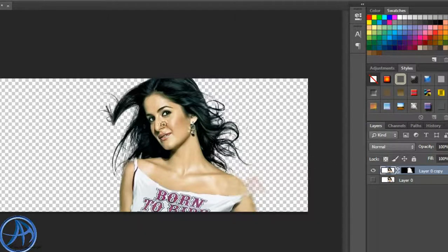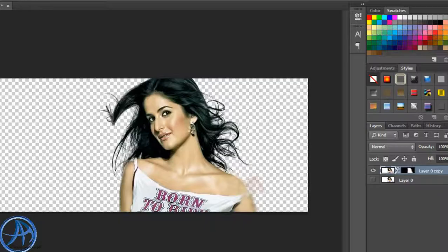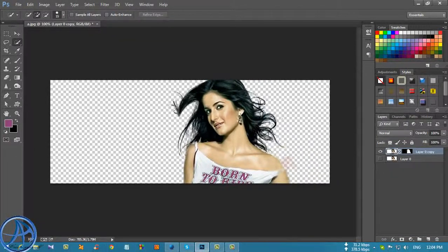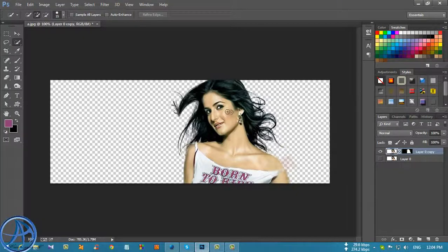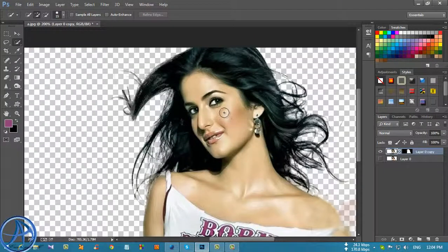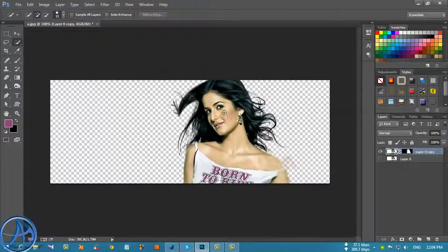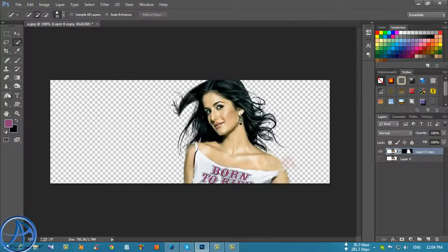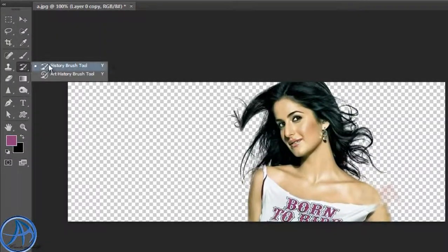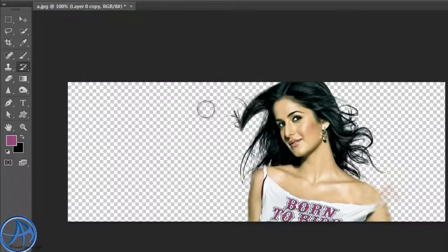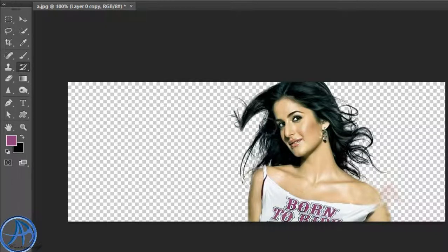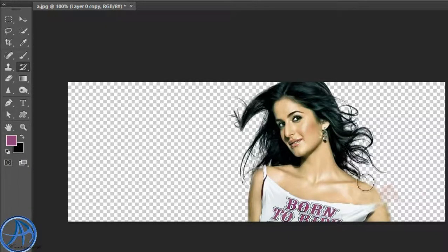We are going to look at the blurring. We are going to select the brush tool.